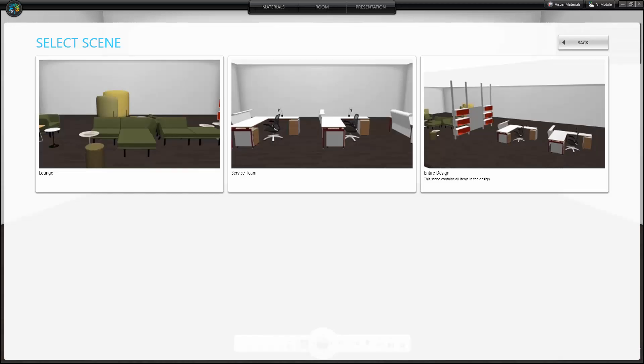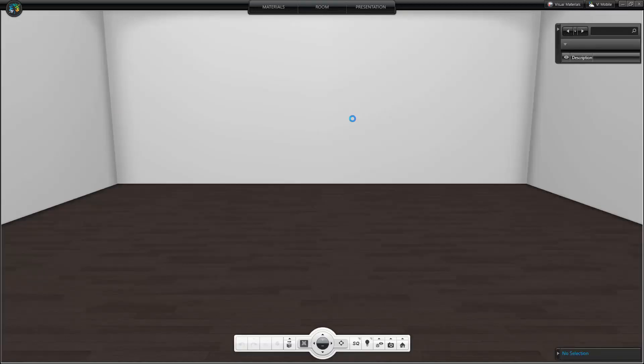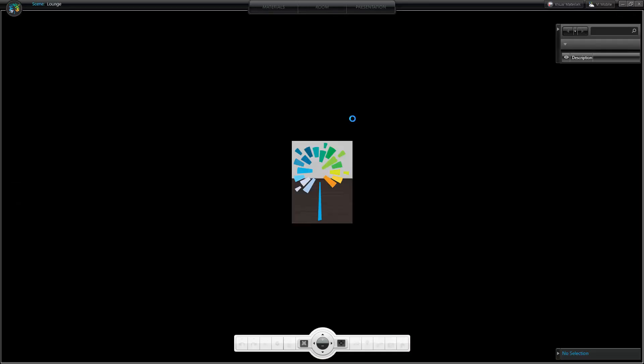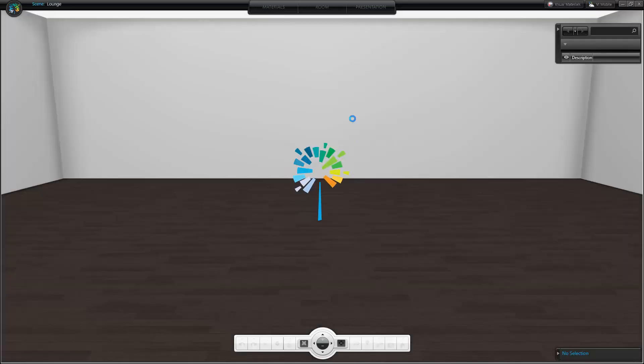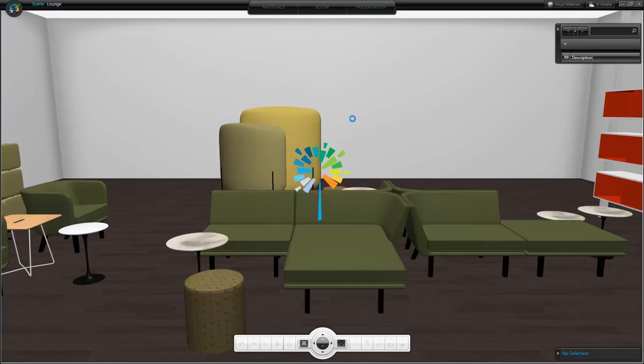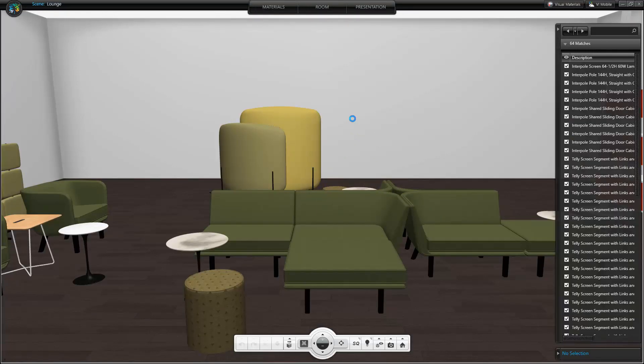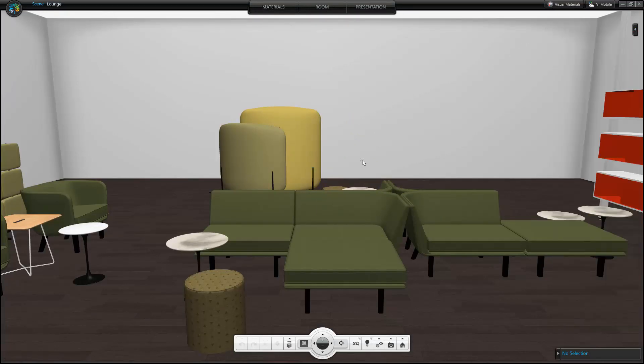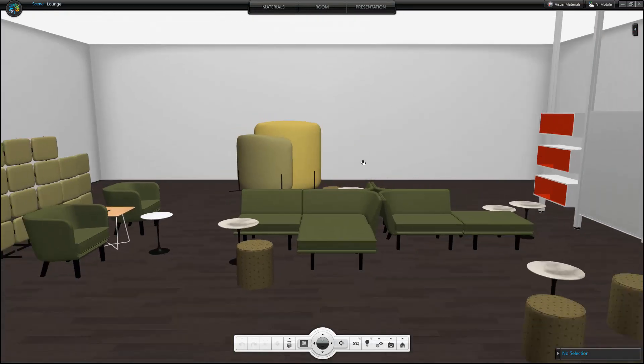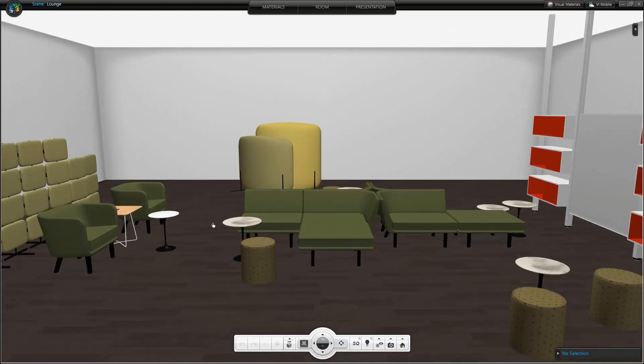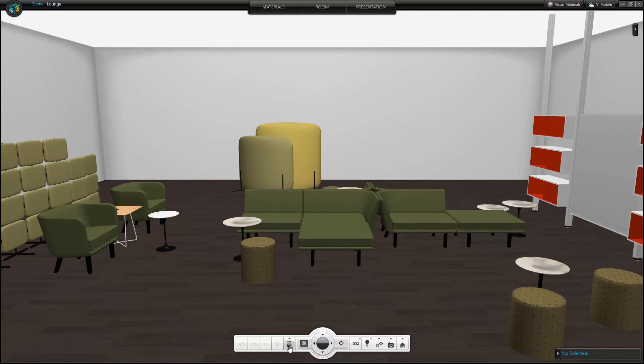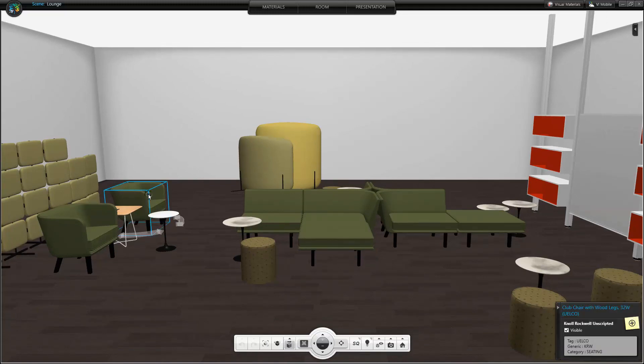I toggle on Furniture Movement, which automatically toggles on Collision Detection. The reason collision detection is important is that I do not want to accidentally move furniture outside of the room boundary.